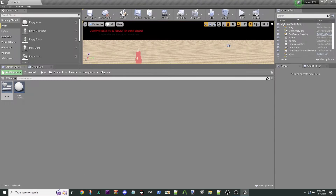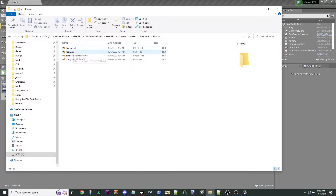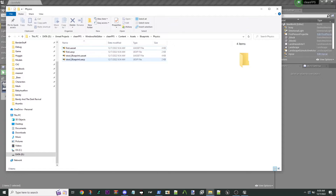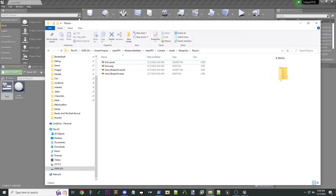That's number one. Once you build this, in your directory you're going to have a First.uasset, a First.uexp, and the Stool Blueprints — so four files total. This is not to be confused with your Content directory, which only has one file for the editor, not what you're going to pack. Keep in mind where your Windows NoEditor folder is — that is where you're going to actually pack this.